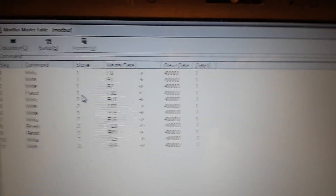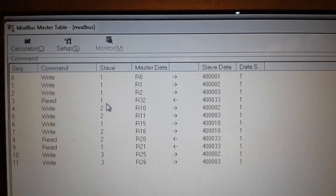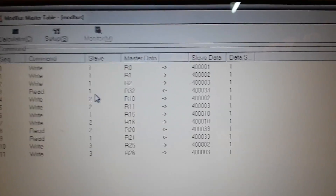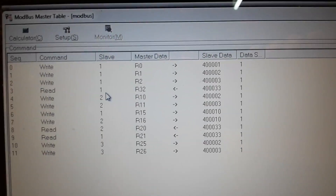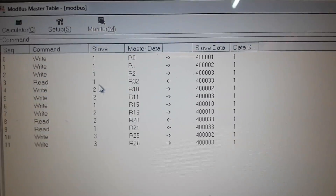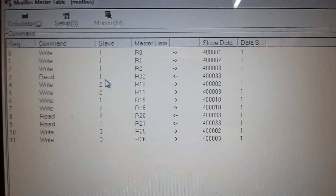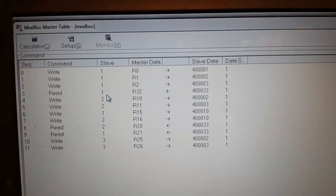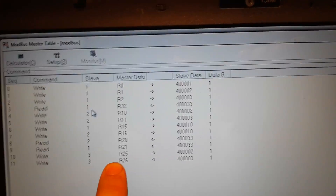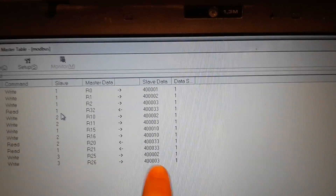After that we must create a Modbus master table. In this table you can see the write and read commands and the identification numbers of the slaves — number one, number two, number three. We also have master data with the Modbus address and slave data.